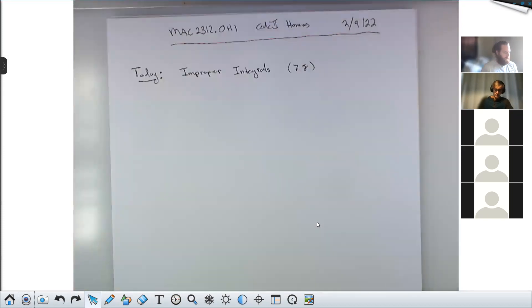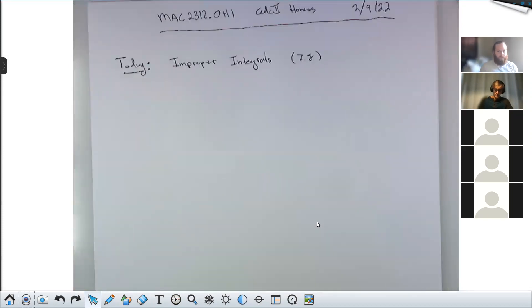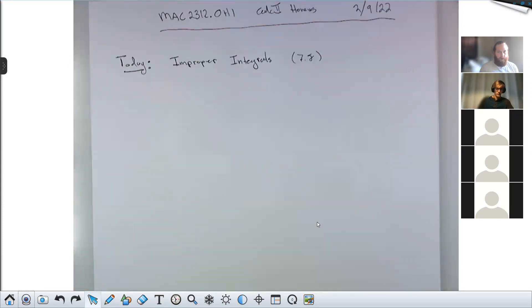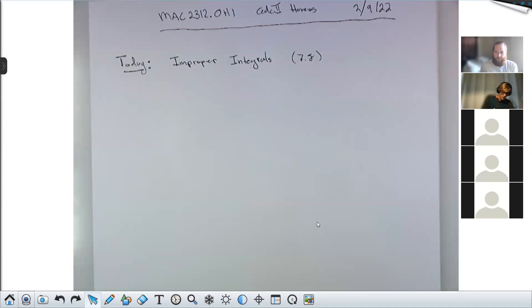It might sound a little bit silly to classify an integral as 'not proper' because we've never called any other integrals 'proper.' But basically what it means is that there's something wrong with these integrals — something in some cases quite obvious and in other cases quite subtle.